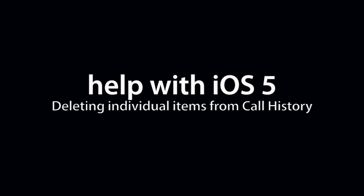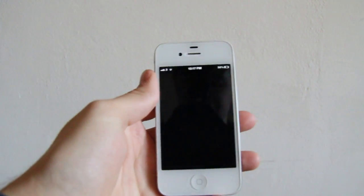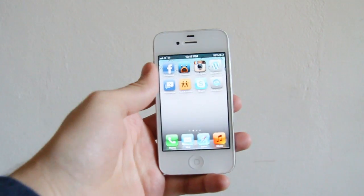Hey and welcome to Help With iOS. Today we're going to look at how to delete individual call logs from your call history.